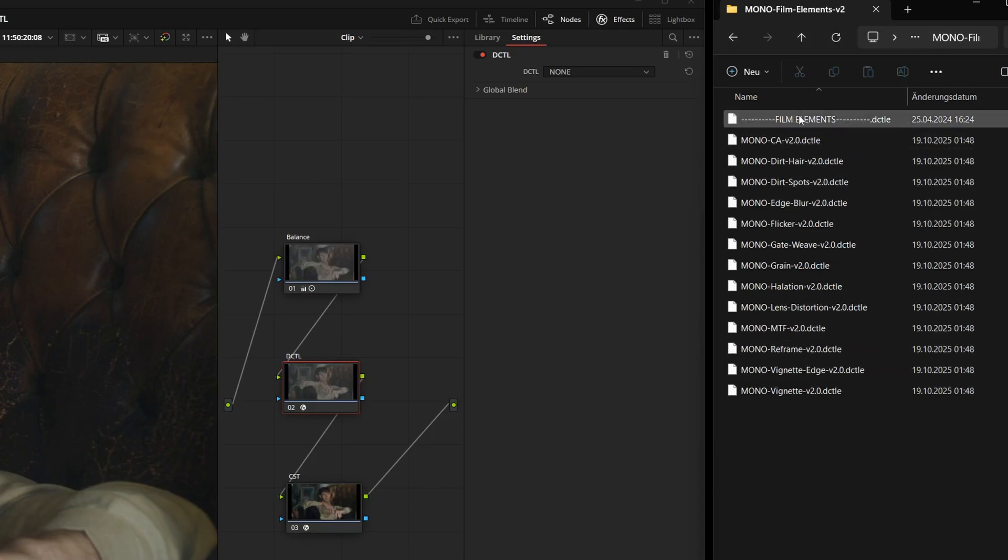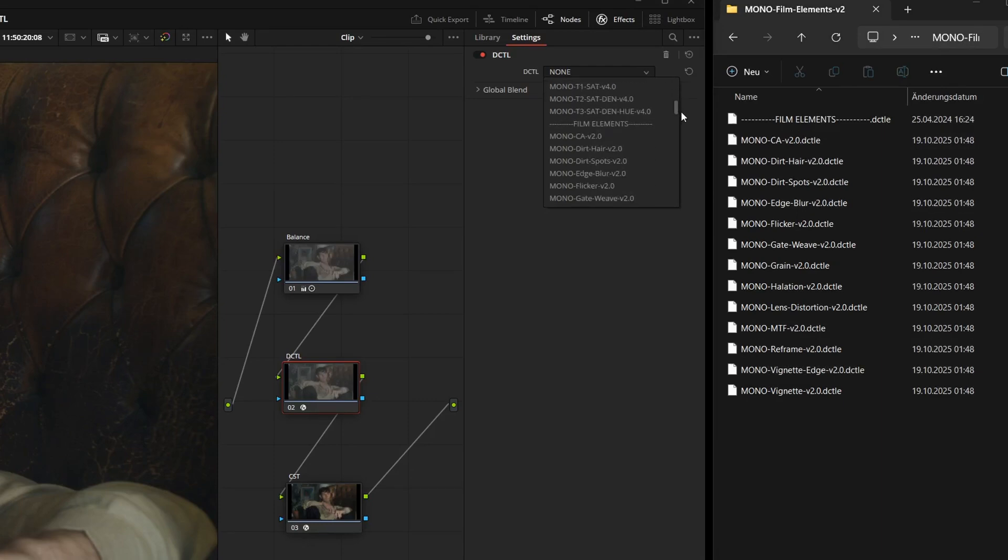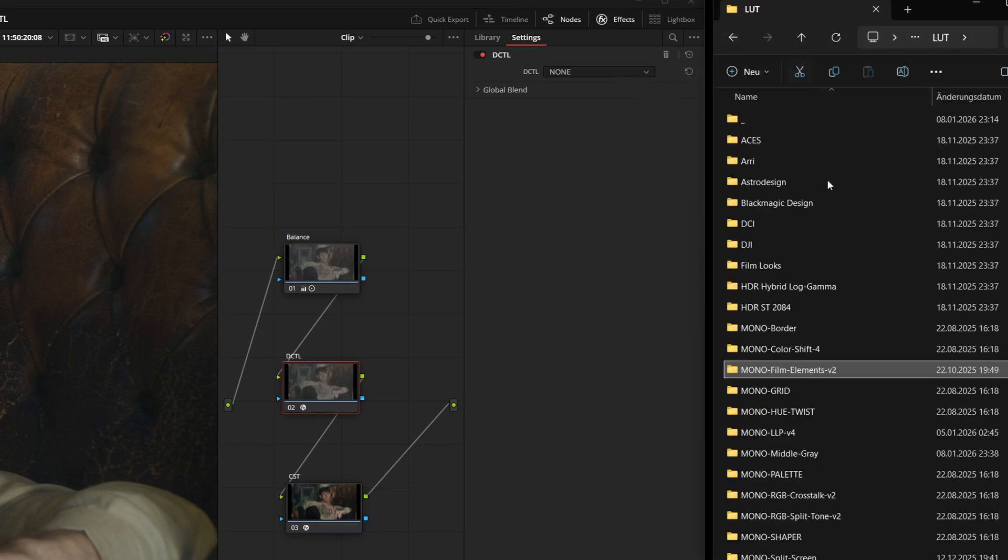As you can see here in the list, for categories like color shift or film elements, I don't use a simple line as a divider. For film elements, the corresponding name is written directly on the divider. This helps immensely with orientation.